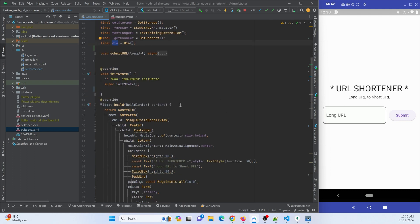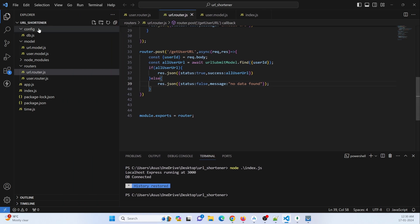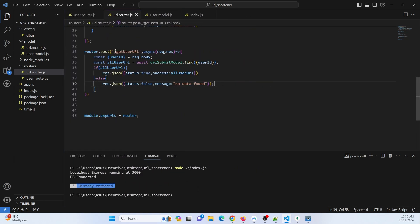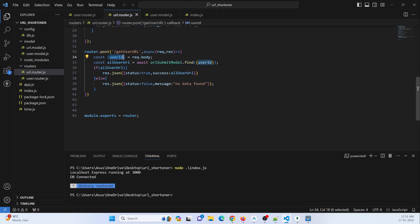Whenever my application starts — that is, when the home page starts — I want to make a call to my backend API. Let me show you my backend code. This is my Node.js backend code for the URL shortening application. Here I have a route named 'getUserURL'. This function will fetch all the data of a particular user by accepting a userID parameter to find all that user's data.